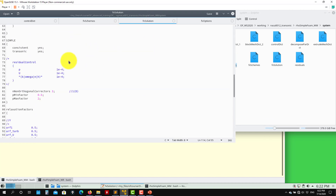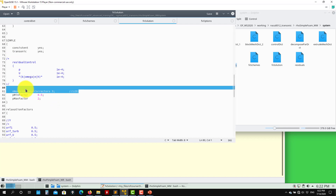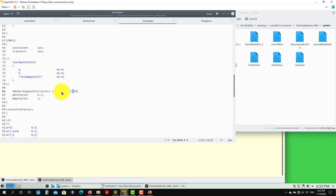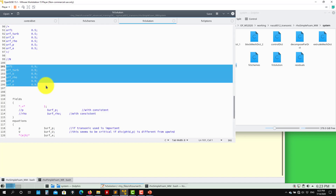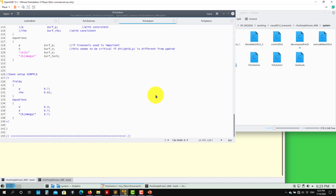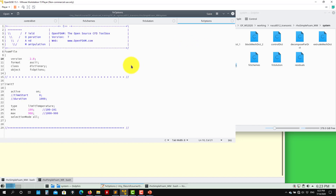In fvSolution, nothing new — we use the SIMPLE method with the consistent formulation. Since this case is transonic, you add the transonic correction keyword. Remember that with the energy equation you have a Laplacian that depends on non-orthogonality and is more critical than those in the momentum or turbulence equations, so it's important to apply at least one correction. I like to start with three corrections and then reduce to two or one based on monitoring. Relaxation factor is 0.9 — if the solution is unstable I'll reduce it.